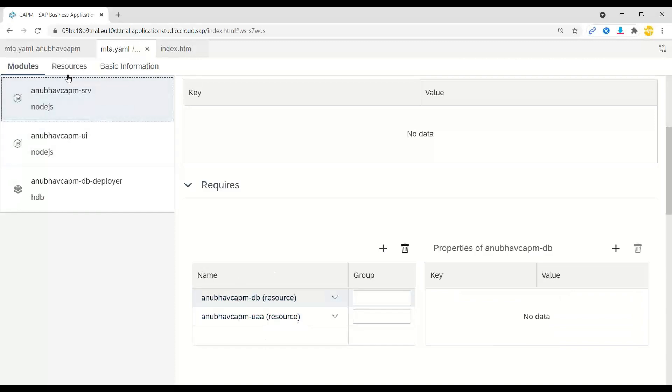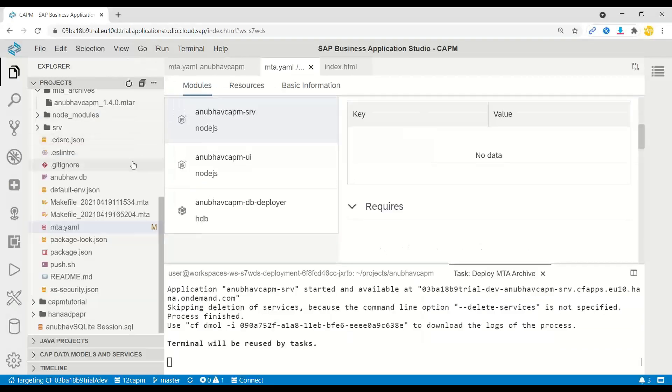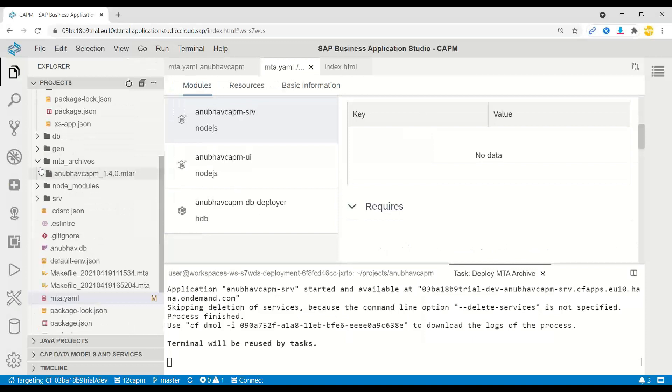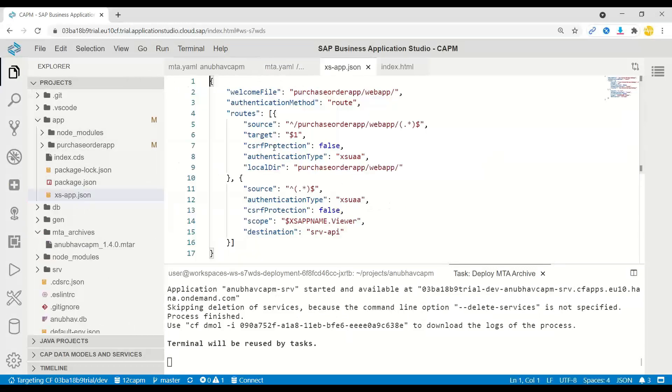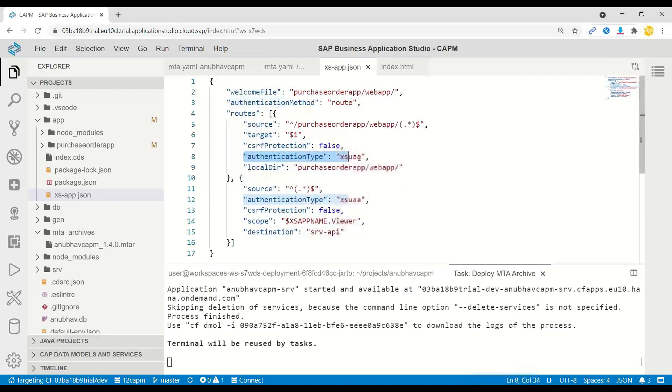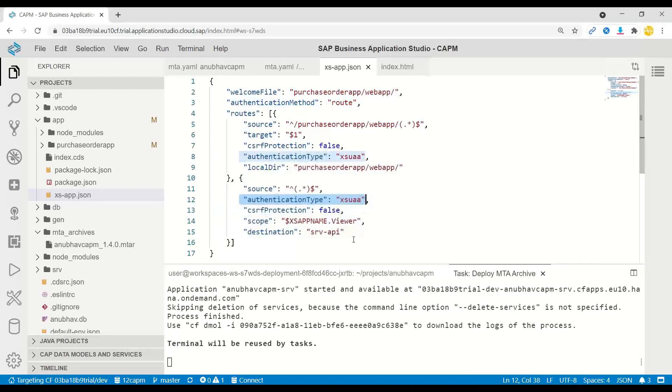Once we did this, already in the past class, we've implemented the application router. You can see the application router is already in place, which is going to redirect my request to the corresponding resources. And here we have added authentication type now XSUAA, which means nobody can access these endpoints until they do not get a JWT token from UAA service.